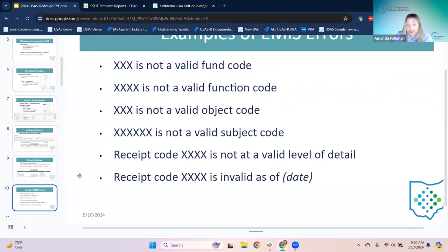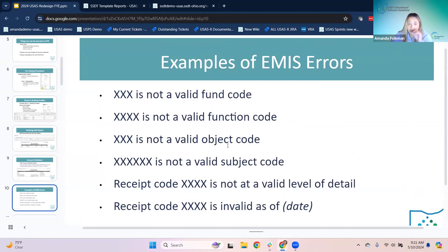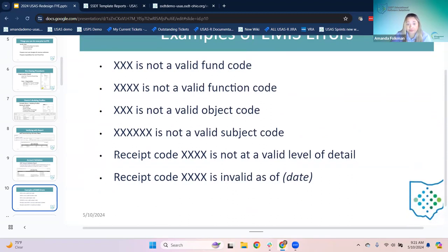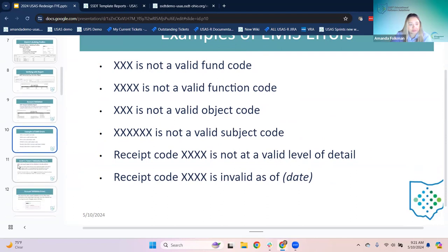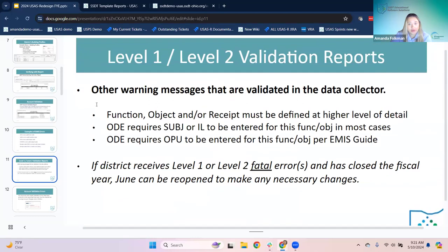What they can do is run this account validation report to review it before fiscal year end. If there are accounts that are invalid, they can use account change to move amounts to a valid account. Here are more examples of EMIS errors — not a valid fund or function code, receipt code not at a valid level of detail, or function code not at a valid level of detail. We carry these year to year in the presentation.